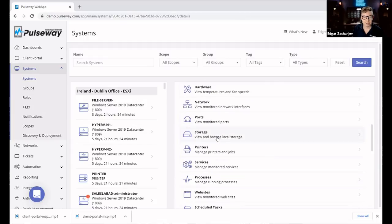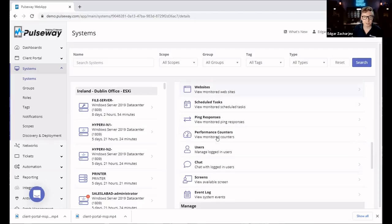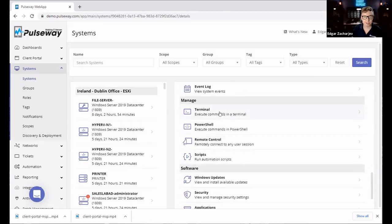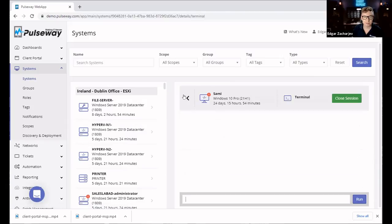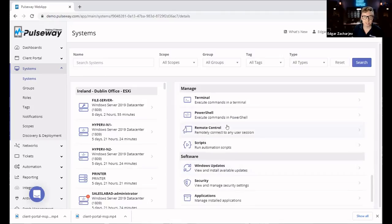On top of that, not only can I see real-time data on a remote monitoring and management software, I can execute commands. For example, I can run a terminal command, or I can run a remote control session directly from a central platform that is the RMM software.